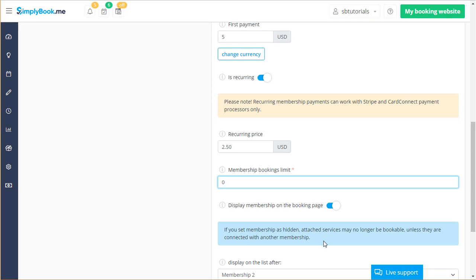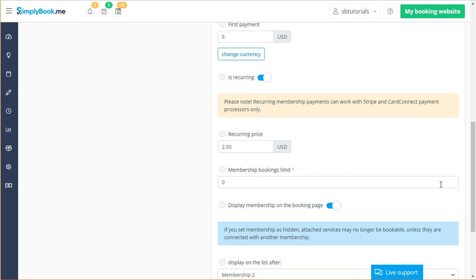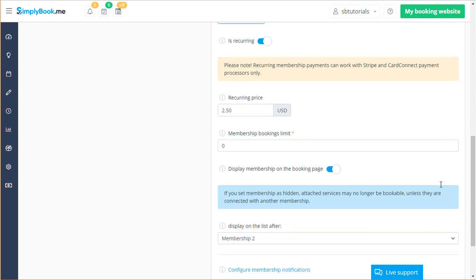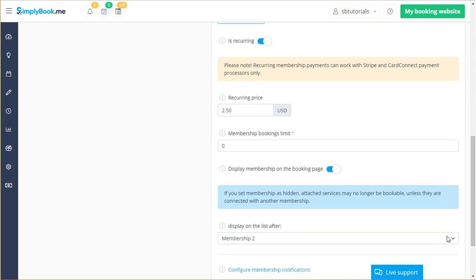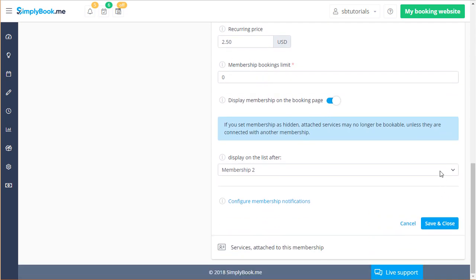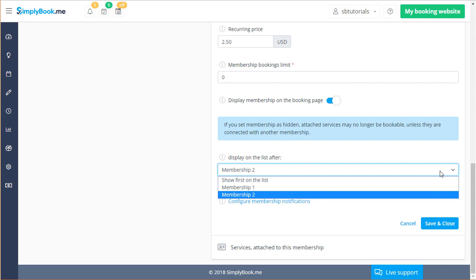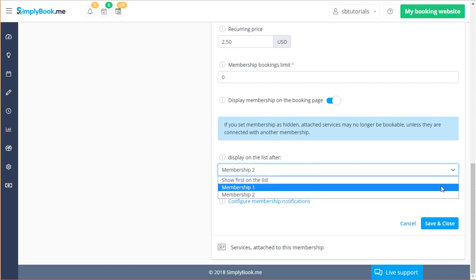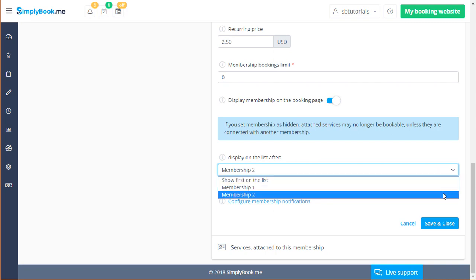You can choose to hide the membership from the booking page if you only want to manually add it to specific clients from the back end. The display on the list after drop-down menu is another place where you can affect the ordering of this membership.